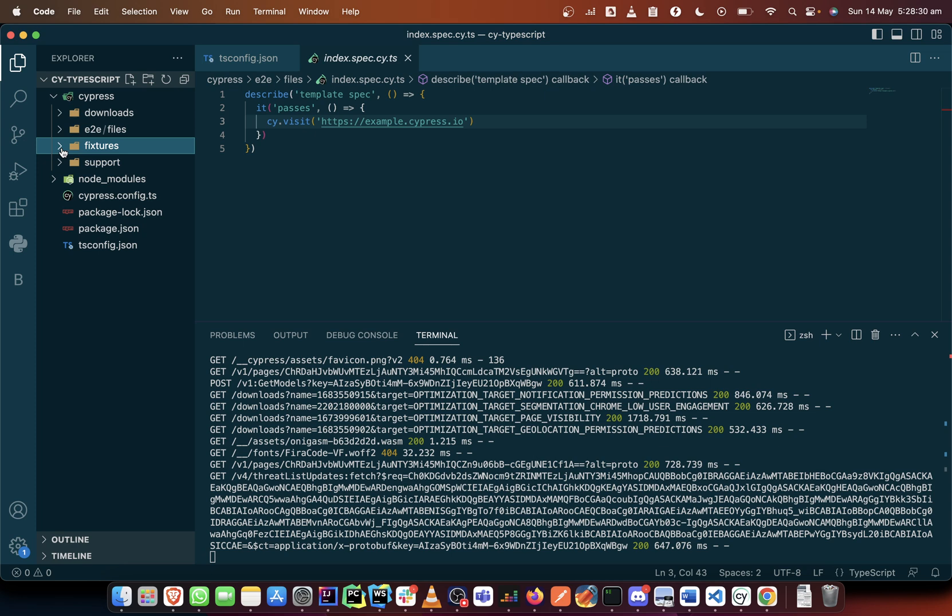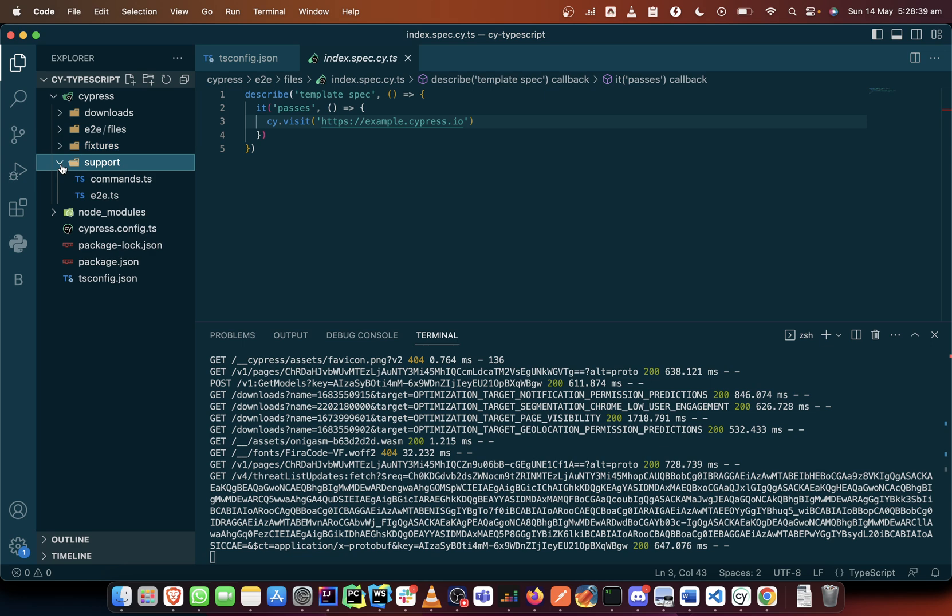Now the support folder, just the way it works in the previous versions it still works the same way. But instead of having an index.ts here you have an e2e.ts.